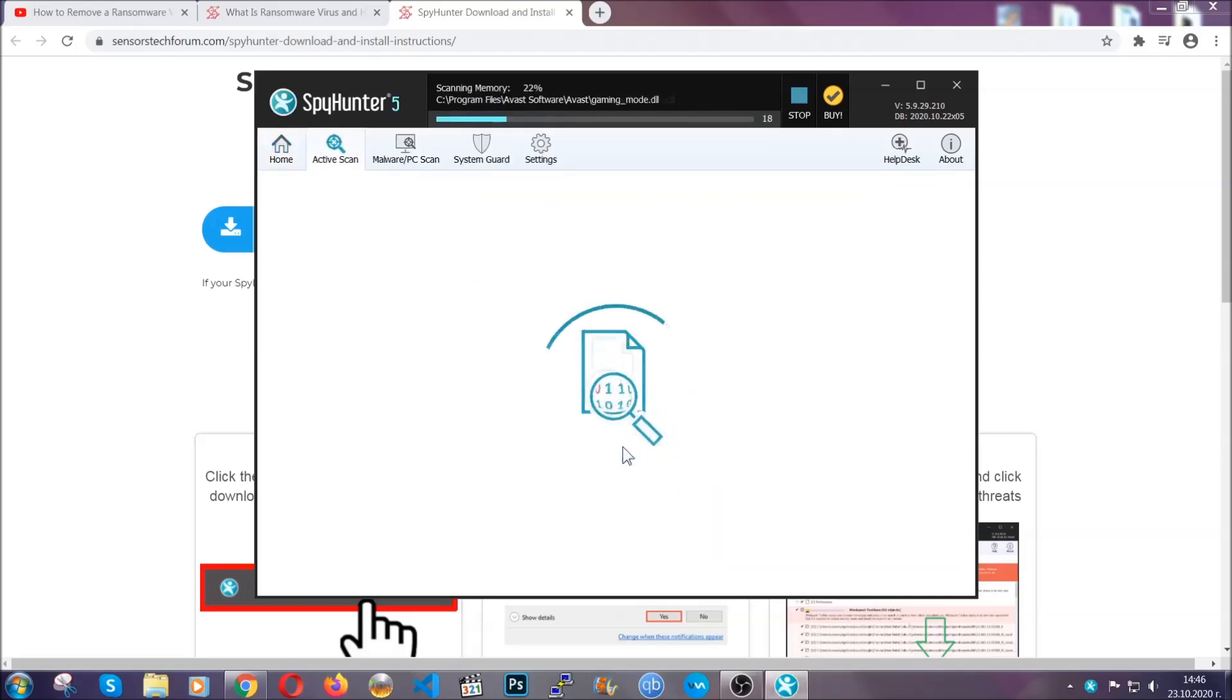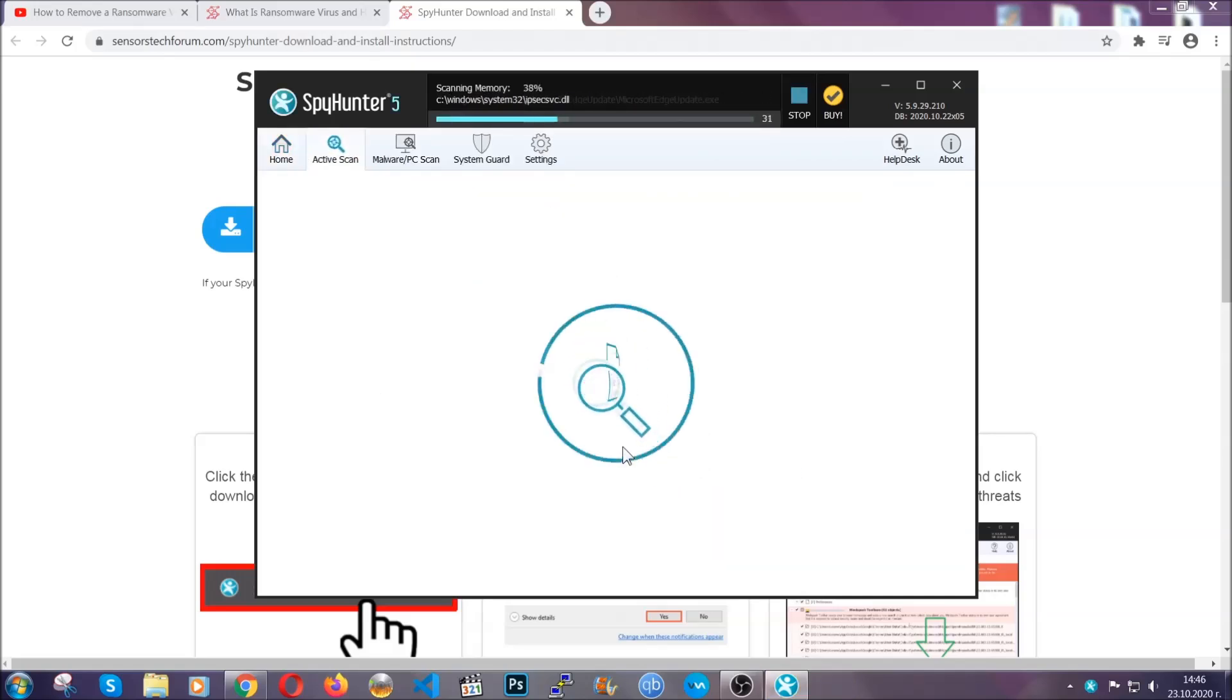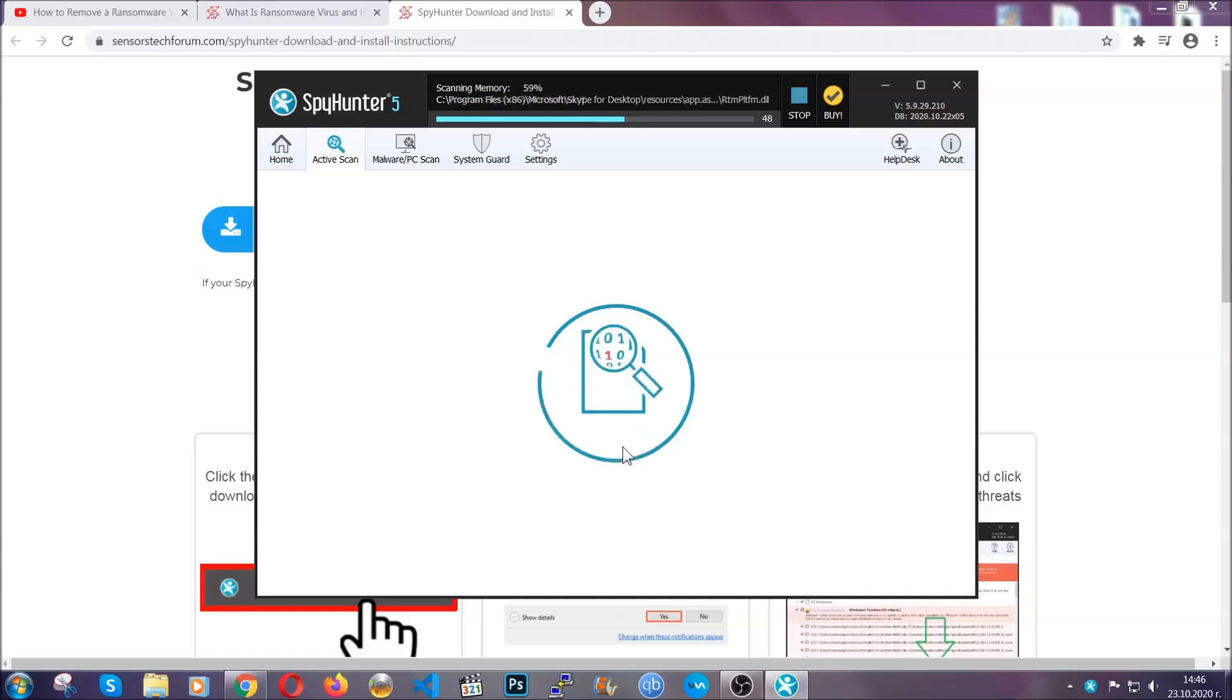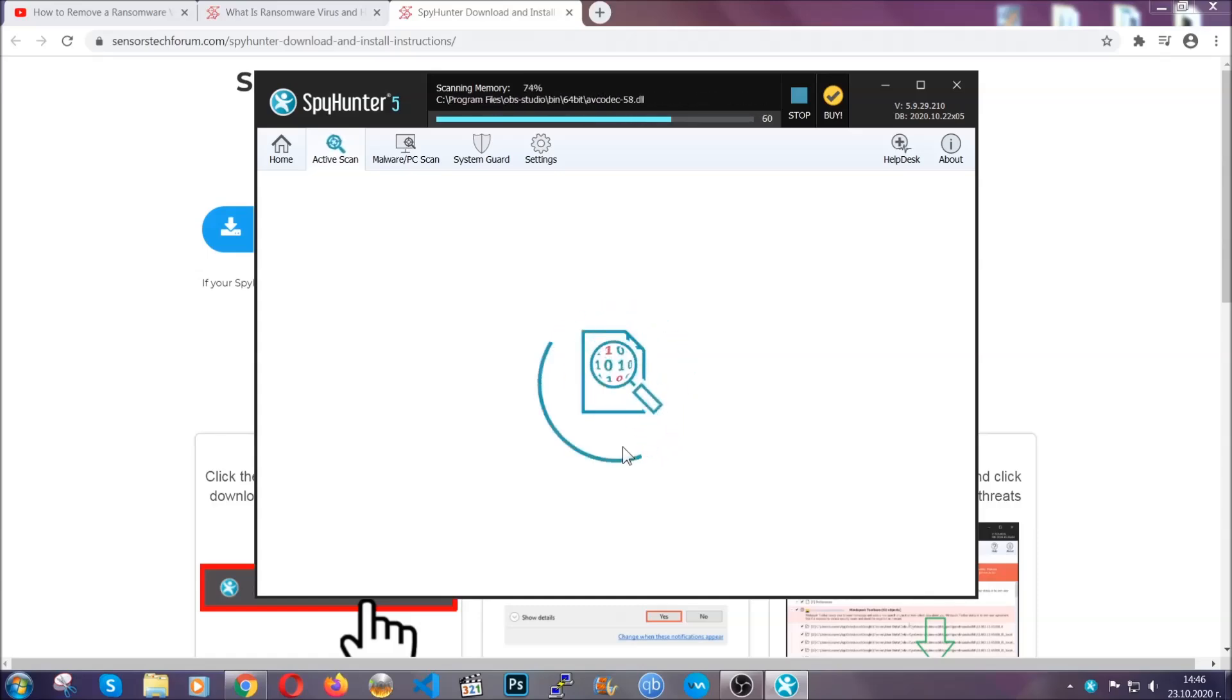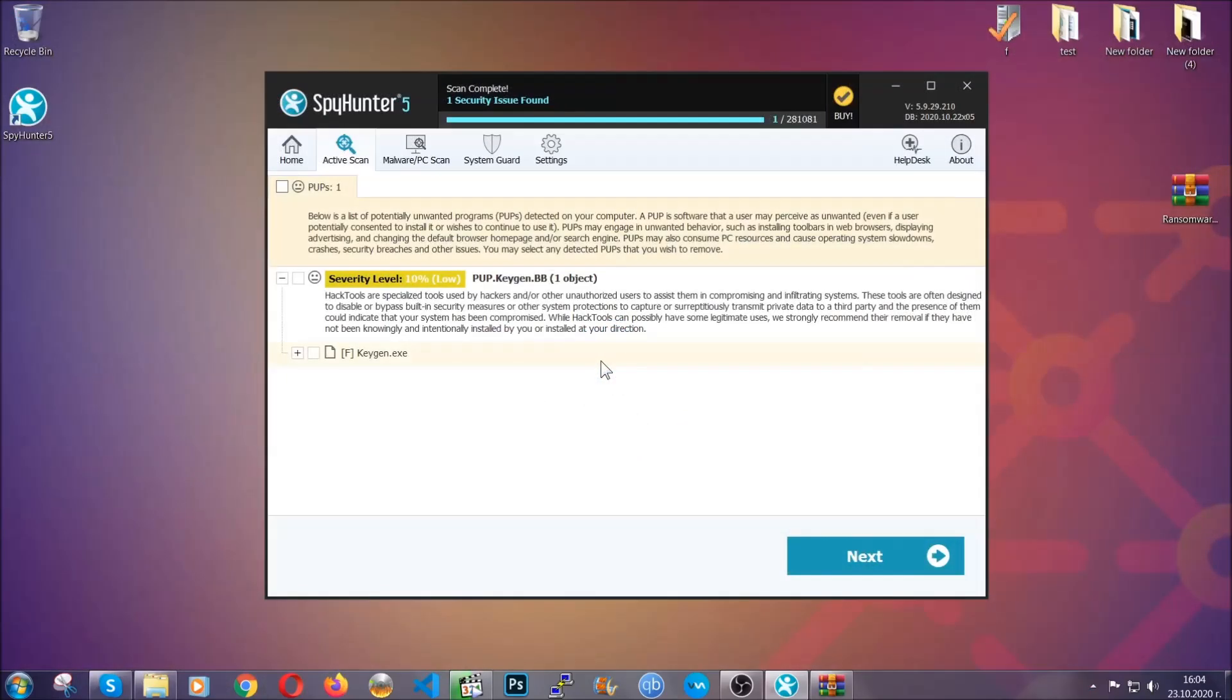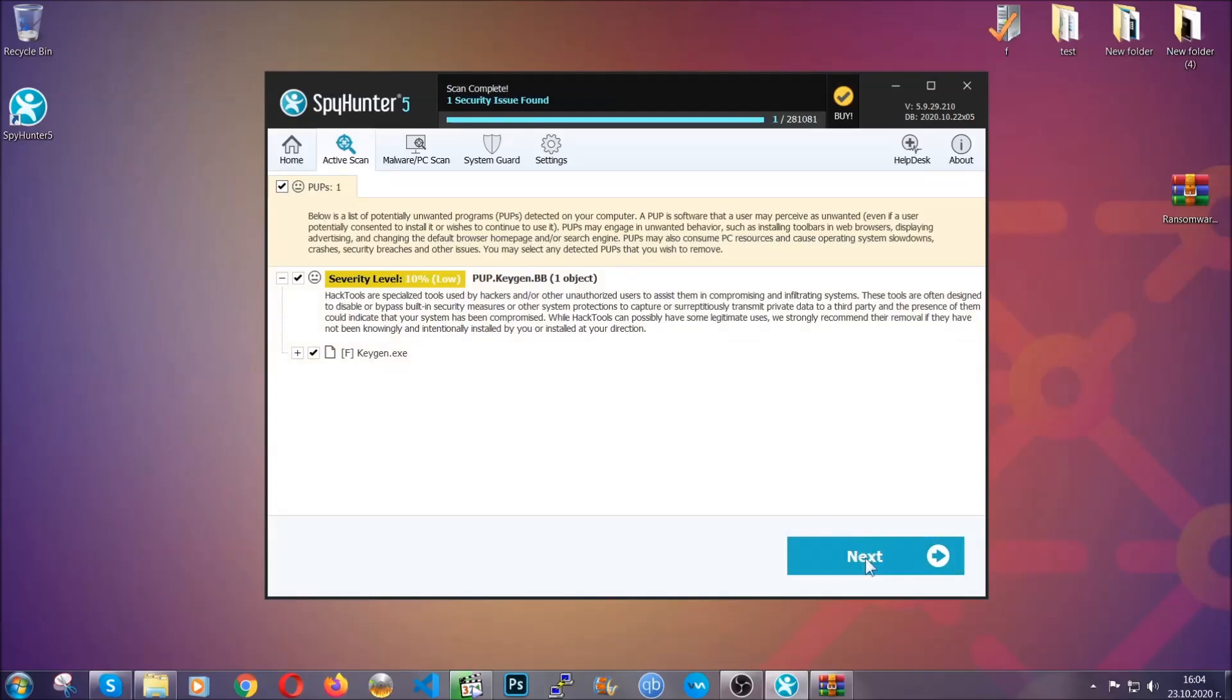This software doesn't just scan for the virus file. It's going to detect any objects that may be potentially unwanted, any adware, any cookies that may be tracking your information, and so on. The scan should take a bit of time, and when it's done, simply select all the objects that are viruses and click on the next or fix now button, and the software will take care of them. Easy as that.